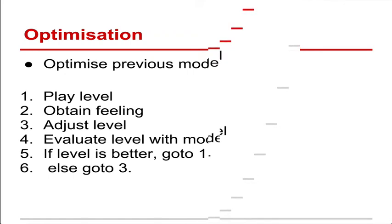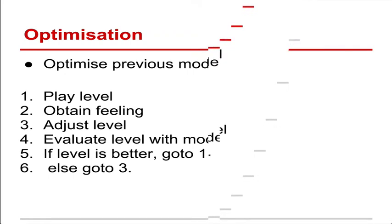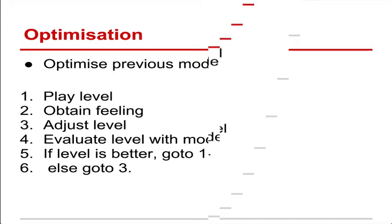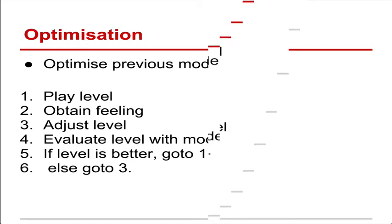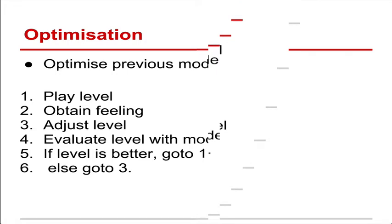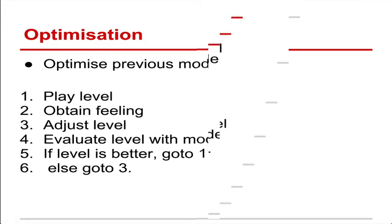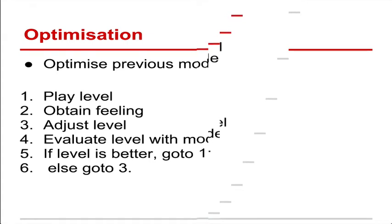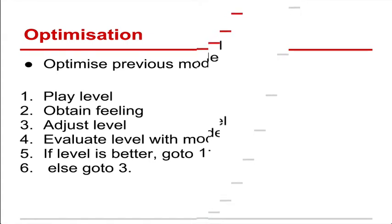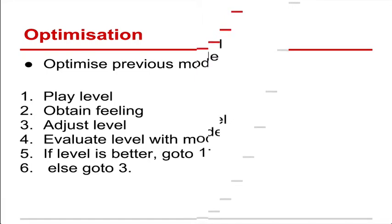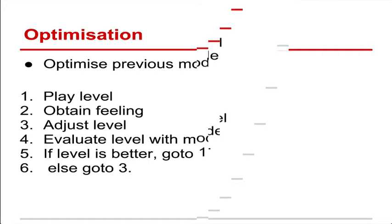The second step, optimization, is using the player model that we've got and trying to adjust the emotions that they're feeling. So here's a small example of an algorithm you might use to optimize the game. You get someone to play a level. You work out what they're feeling using one of the previous techniques we discussed. You then change the level slightly. Use our model to determine whether the player will now enjoy this more or less. And then if it is, we've done it right. If not, we have to adjust the level again. And you can just keep repeating this to try and make the level better and better.